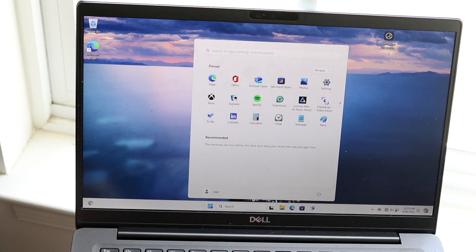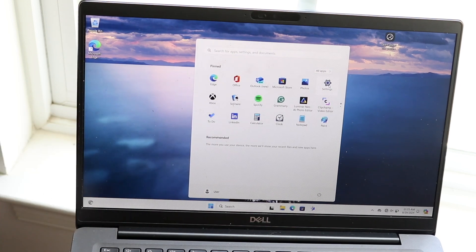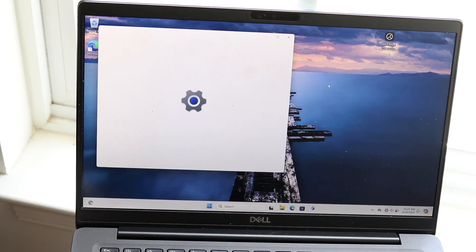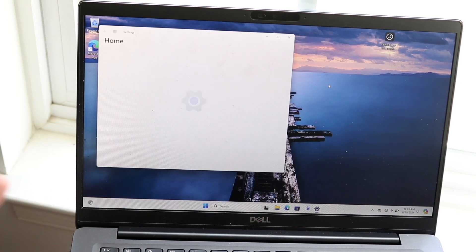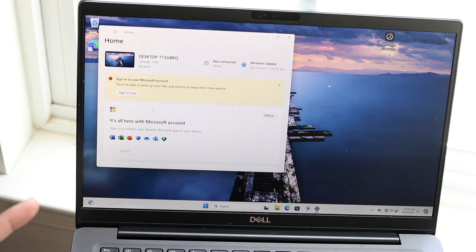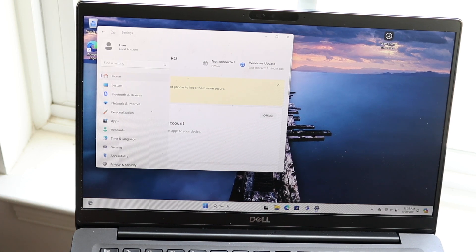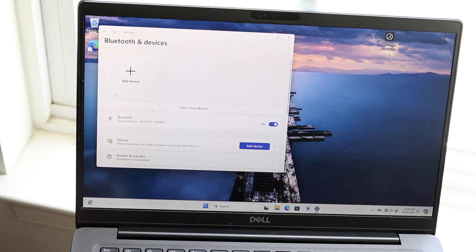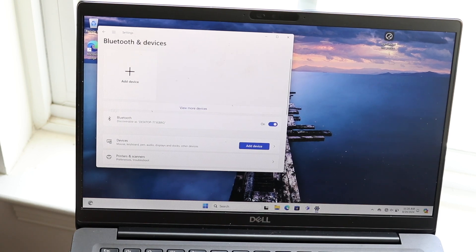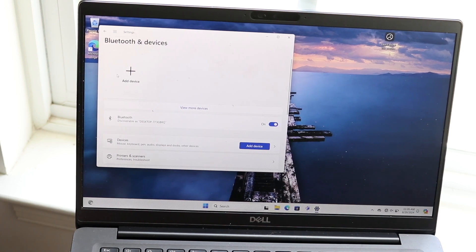Click on your Windows icon here and hop inside of Settings. You want to open up Settings and find your Bluetooth settings inside of this panel. Click on the three lines up here, find Bluetooth and Devices, and all you're going to want to do is click on Add a Device.